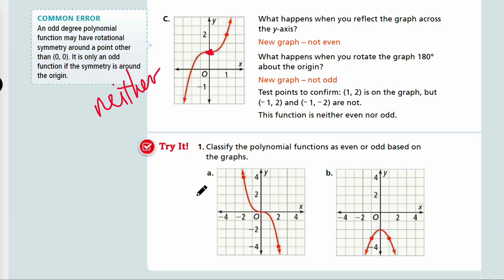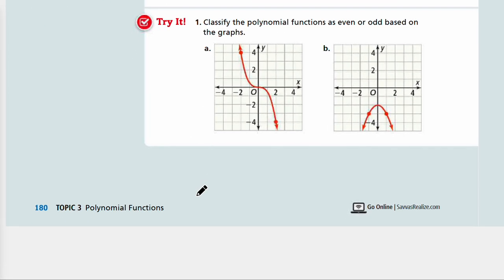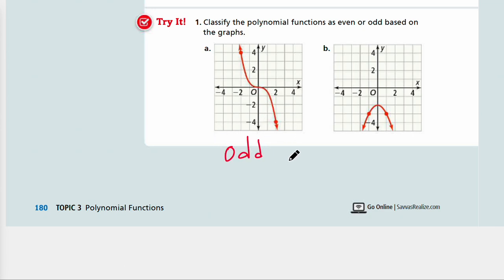Let's look at Try #1 at the bottom of the page: classify the polynomial functions as even or odd based on the graph. Pause the video and come back when you're ready for answers. Okay — just by looking at the graph, A is going to be odd because it is not symmetric across the y-axis, but if you rotate 180 degrees it's symmetric. Part B — the end behaviors go in the same direction and it's symmetric across the y-axis, so this is even. Let's continue to the next example in the next video. Bye-bye.